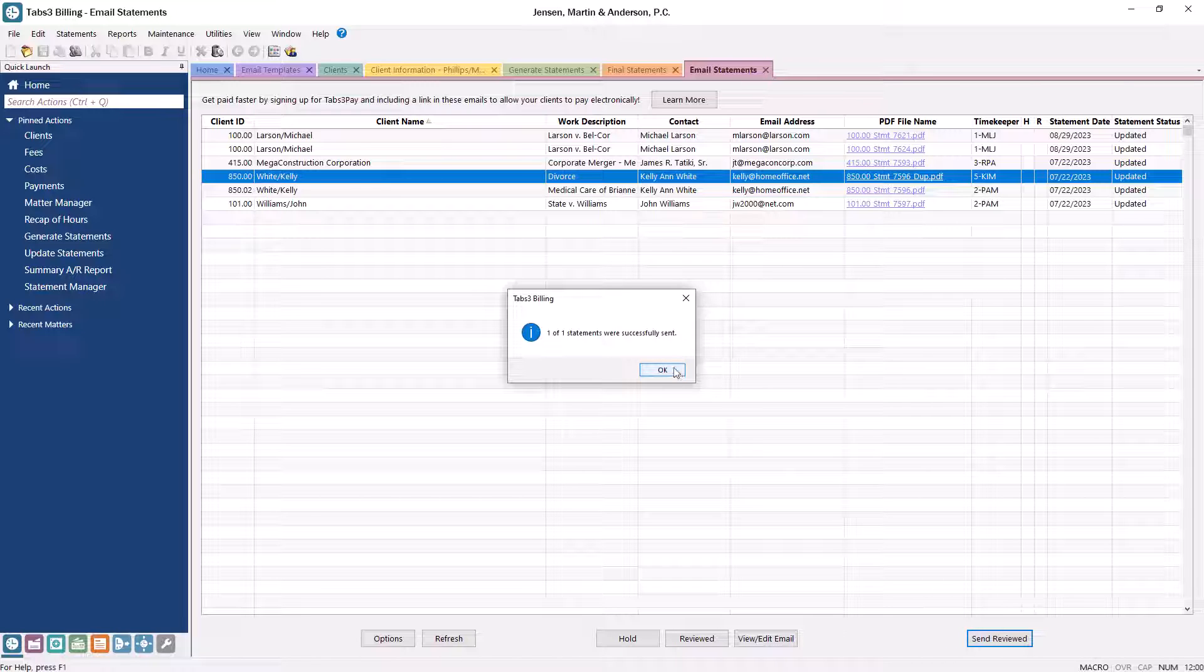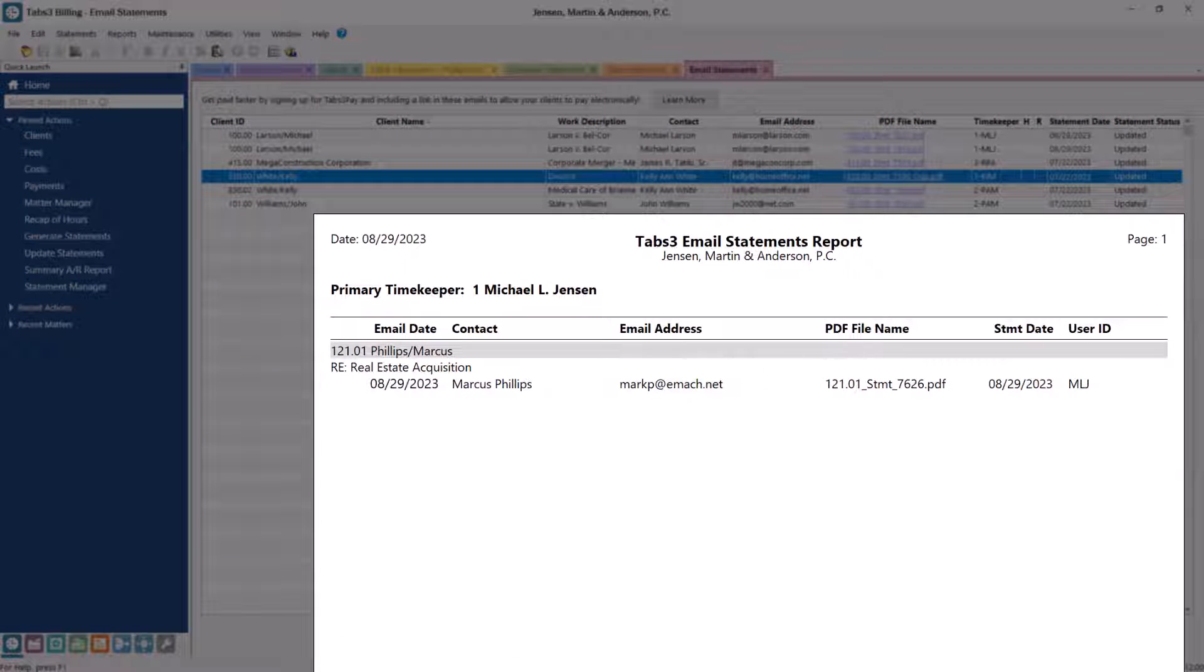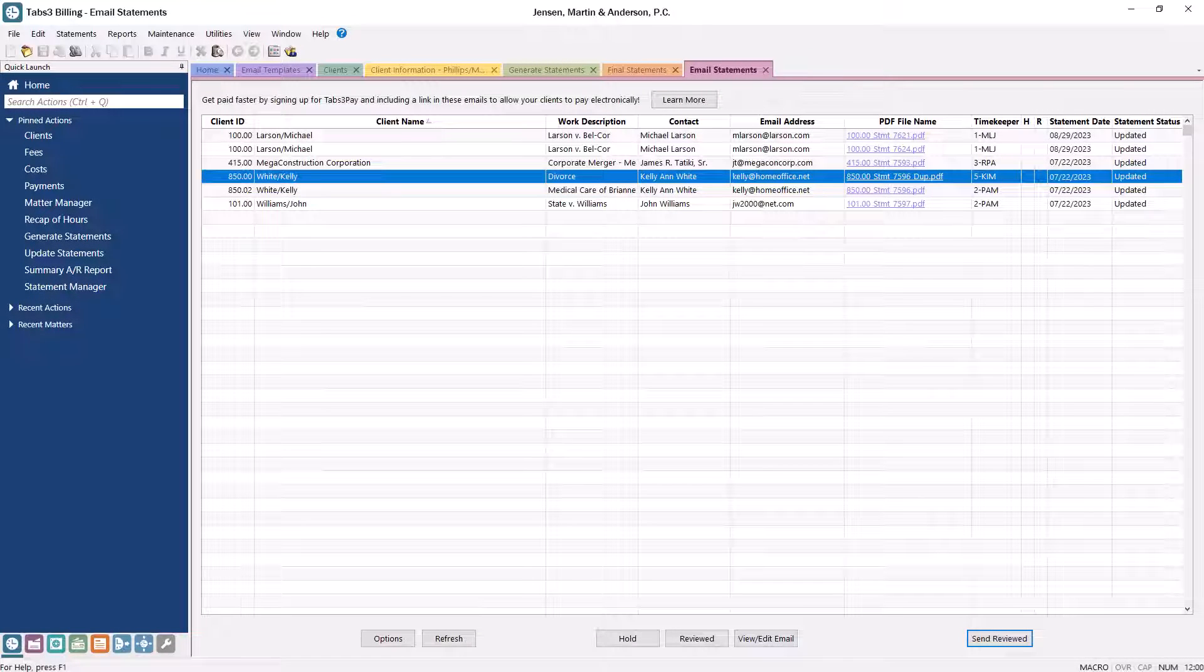You can track which statements have been emailed using the Email Statements report and can even drill down to a copy of the PDF file that was sent to your client. And that's all it takes. Thanks for watching. See you next time.